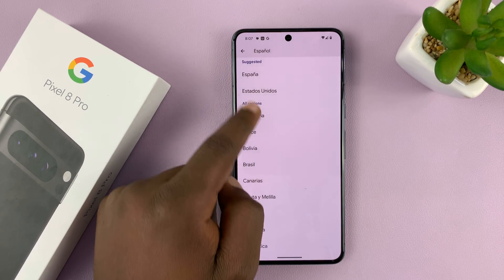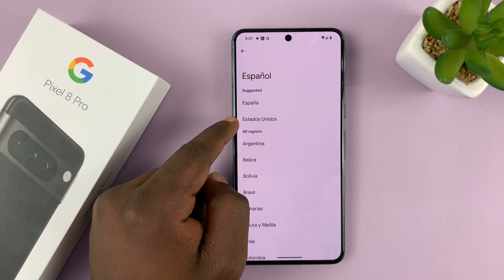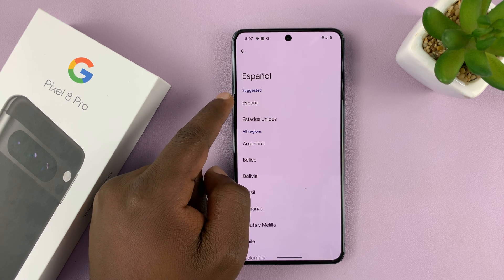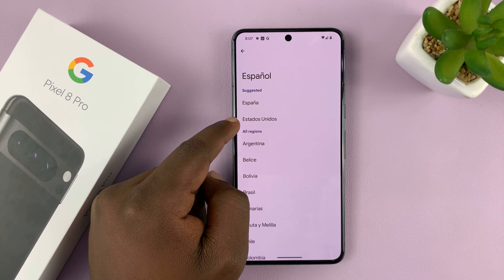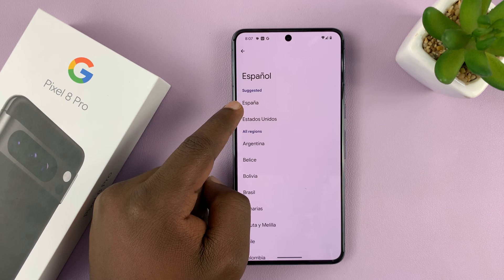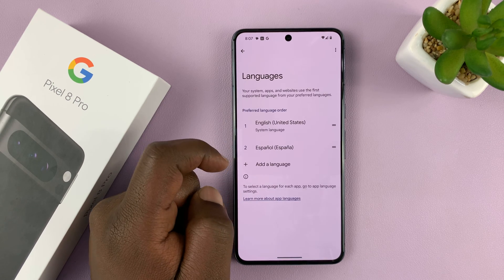You might have more than one variant of Spanish. So for instance, I have these two — I'll just go for this one, which is España.